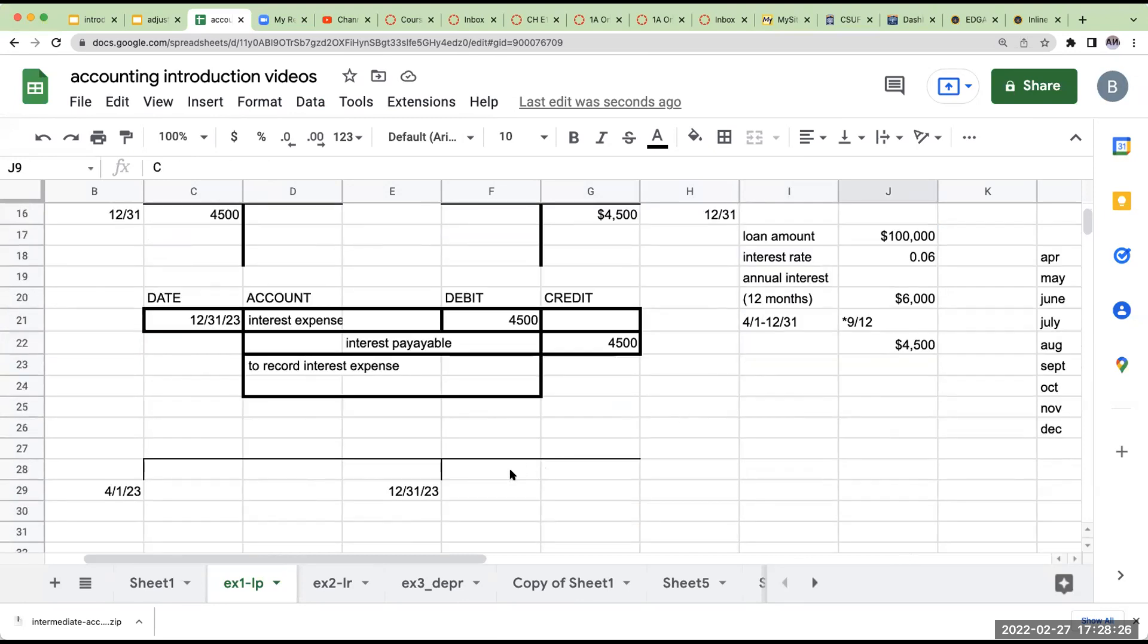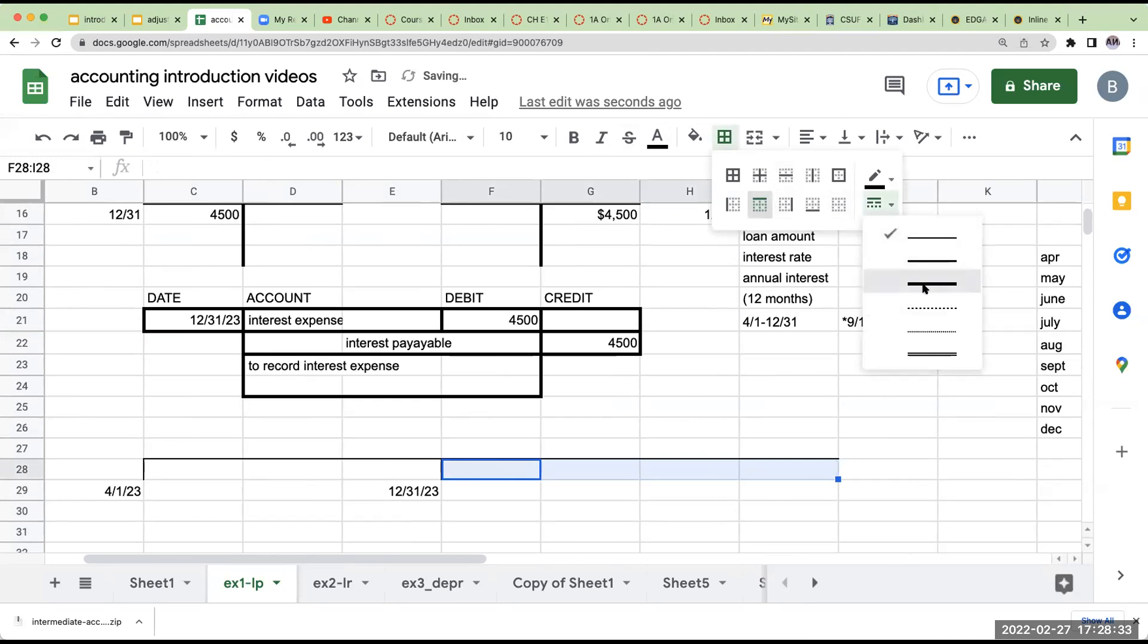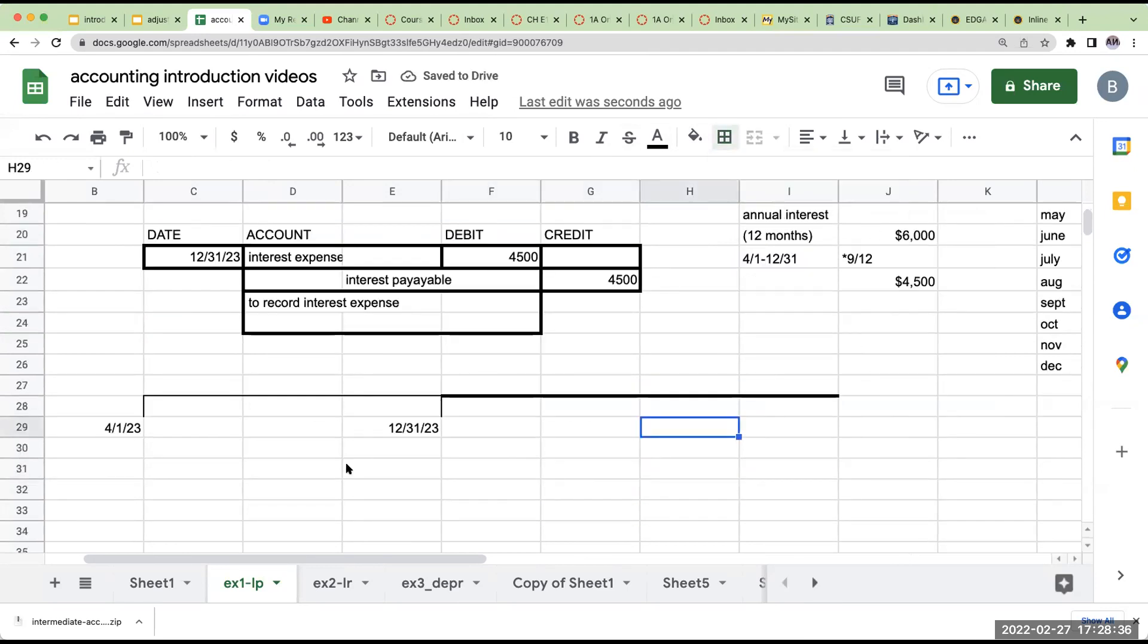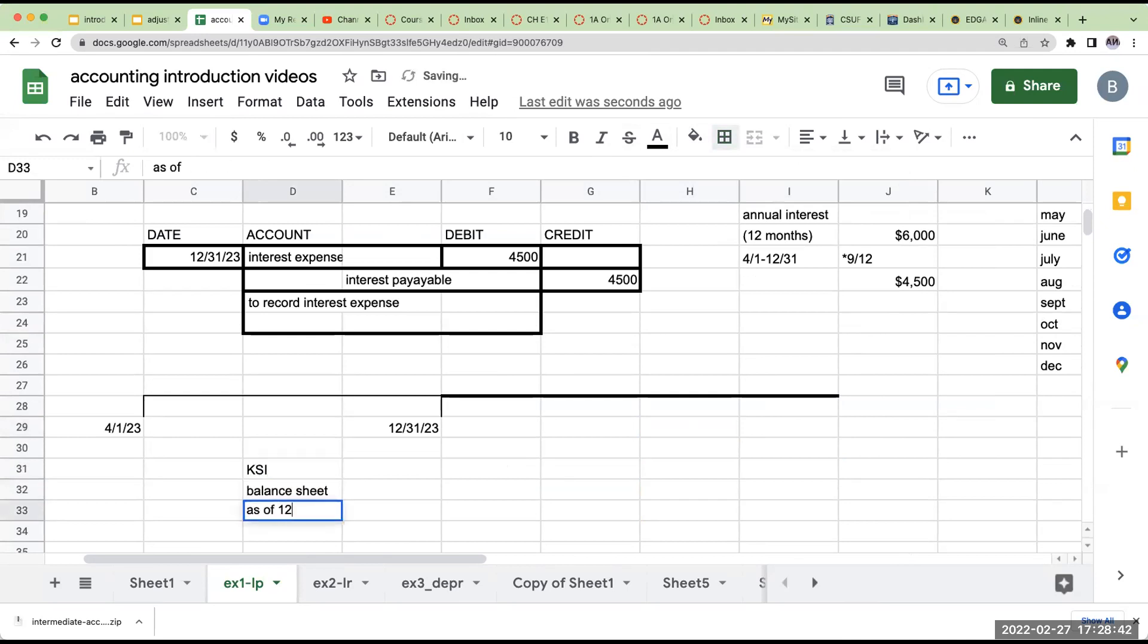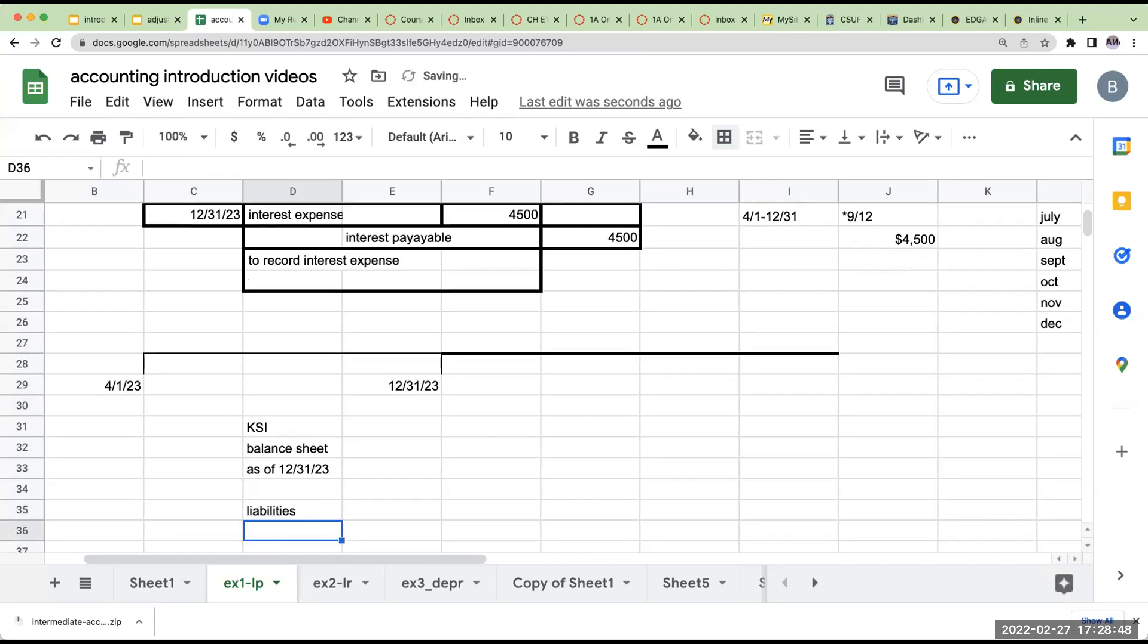Now, the last part over here that we just added the bonus extra mystery round is, what do we need to do over here in terms of how do we show it on the balance sheet? So we've got KSI balance sheet as of 12-31-23. And this is really what I'm looking at, it's the liabilities. As we looked at a little bit before, we saw with Apple, we have current and non-current. What does that mean?